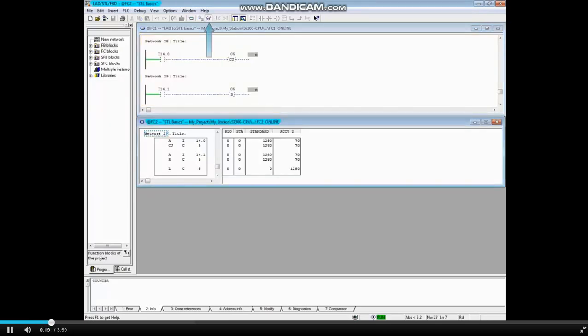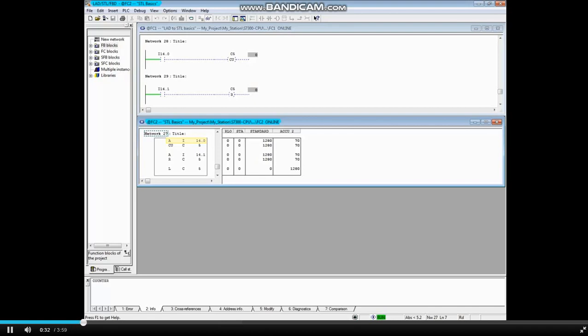Monitoring is on. Each time the AND instruction i14.0 goes true, the result of that logic is true, and the count up counter c5 will count up by 1.